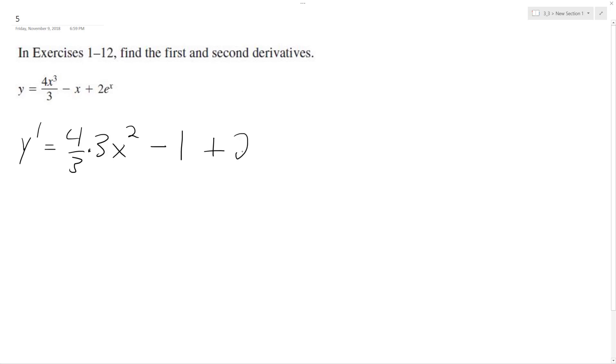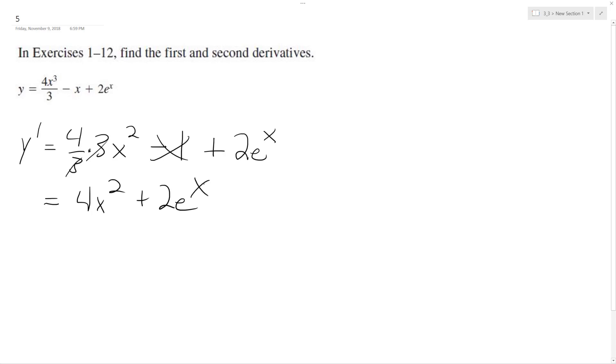So it ends up being 2e raised to the x, coefficient stays the same. So this ends up being, the 3's cancel out, so we get 4x squared, and this becomes 0, plus 2e raised to the x.